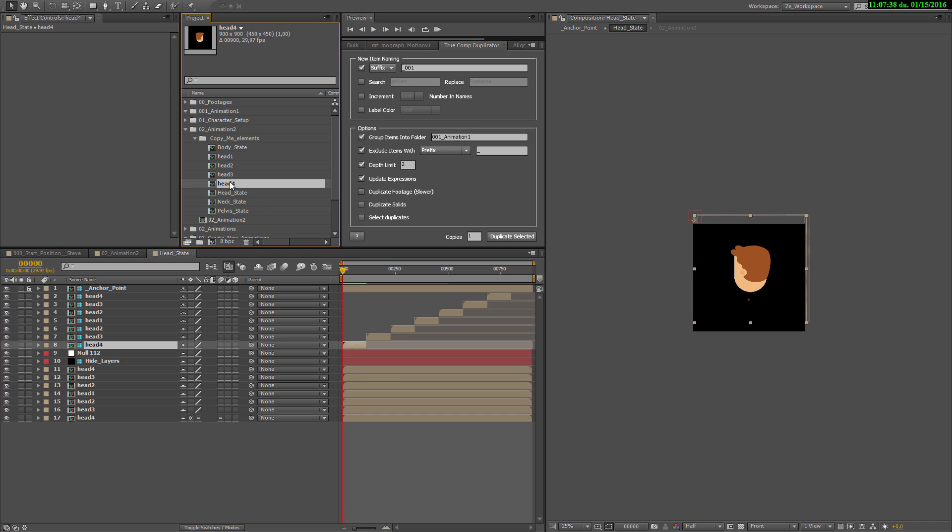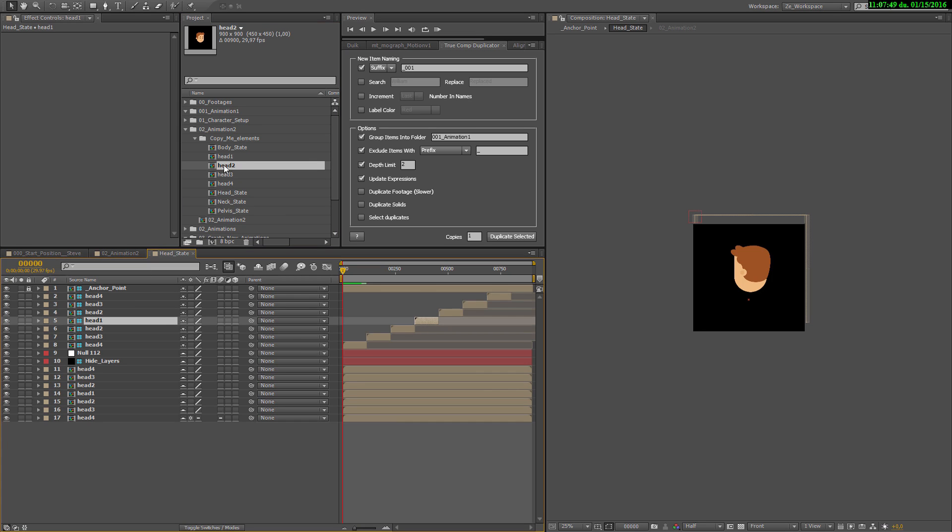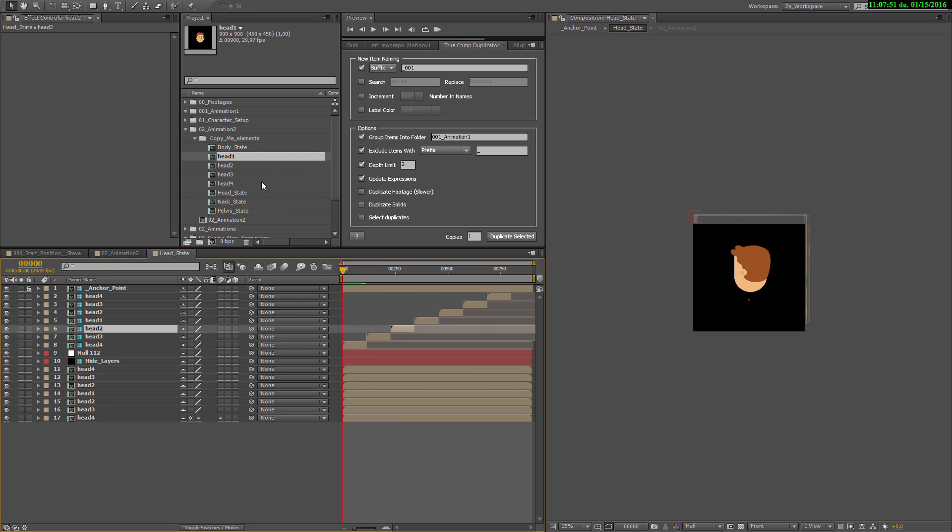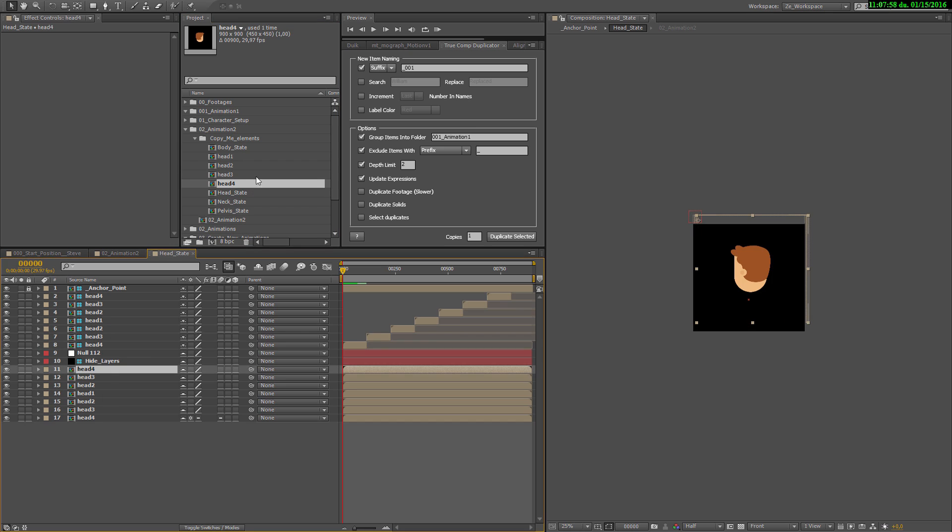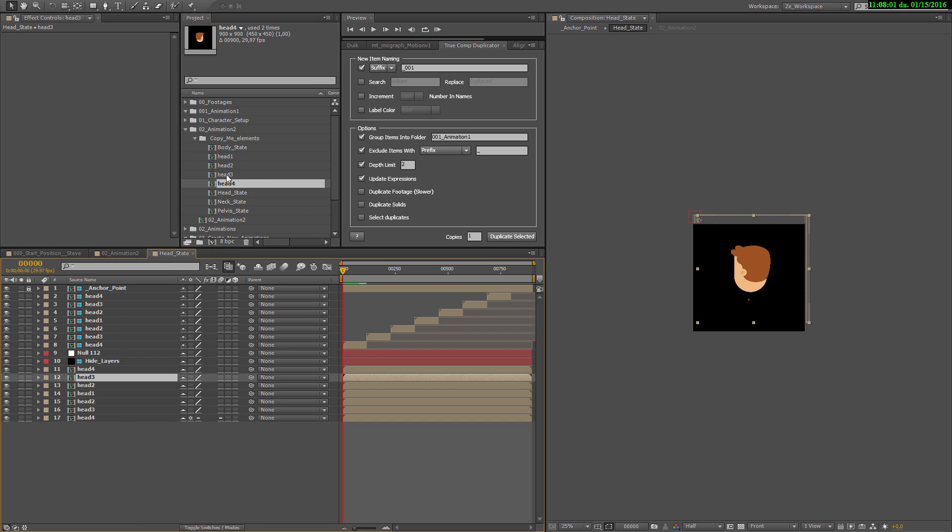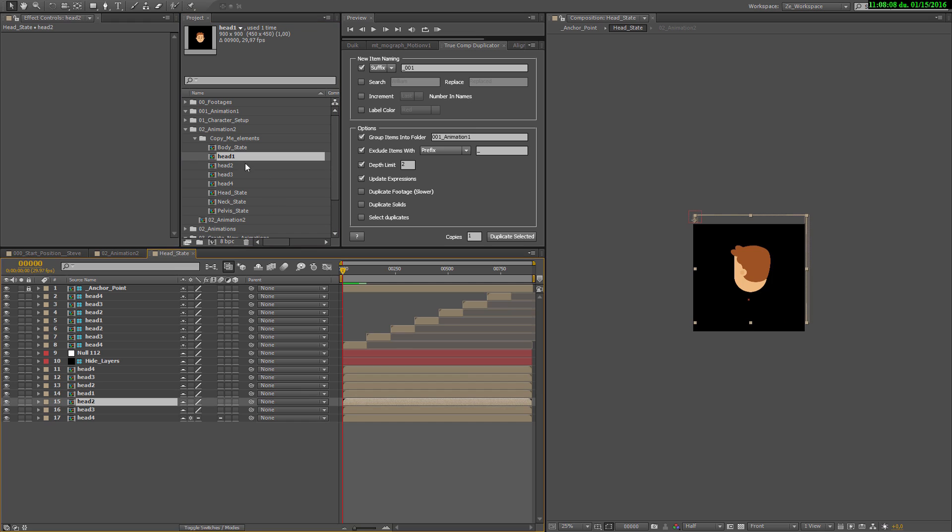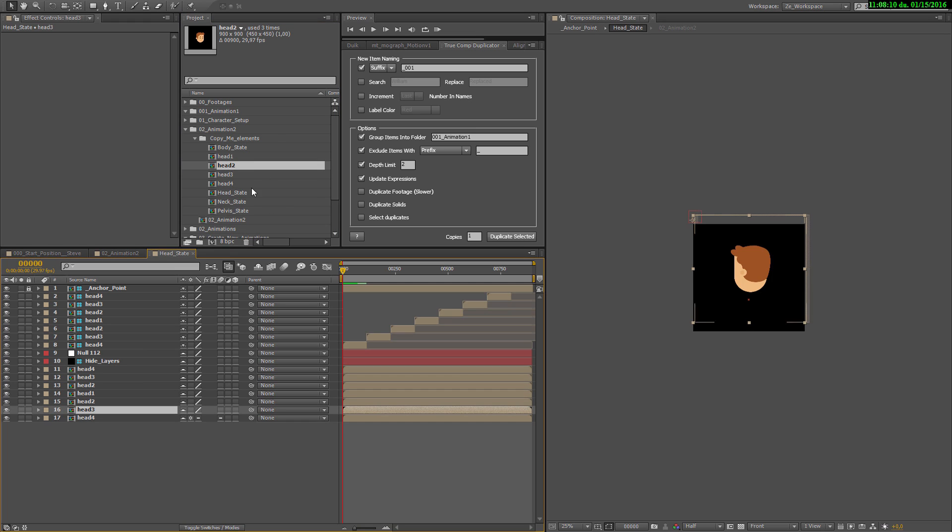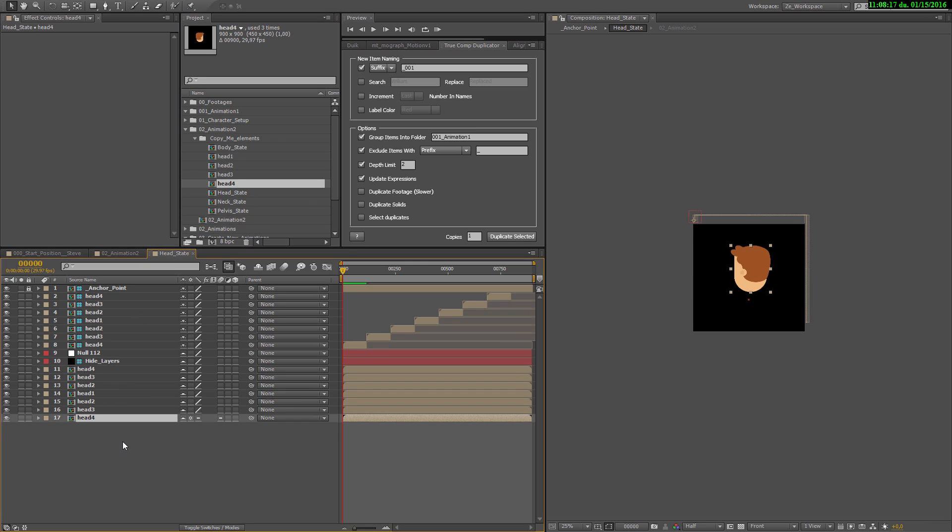So we start from the top to the bottom. Head 4. Press Alt. Change it. Head 3. Same thing. Alt. Head 2. Head 1. Head 2. Head 3. Head 4. Head 4. Head 3. Head 2. Head 1. Head 2, Head 3, and finally Head 4. Don't forget to press Alt, that's a real important thing.